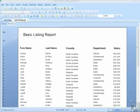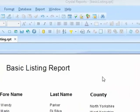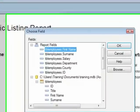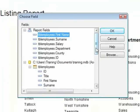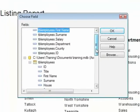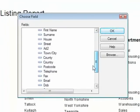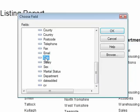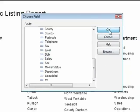As well as the ability to filter out by the text data fields, we can filter by any of the given date fields within a data set. So with our basic listing report, if I select the Select Expert, the only date field we have in here with any data in is the date of birth field. So I can select that field and OK.